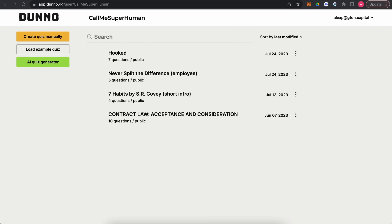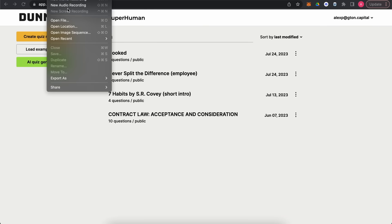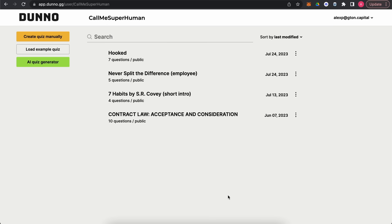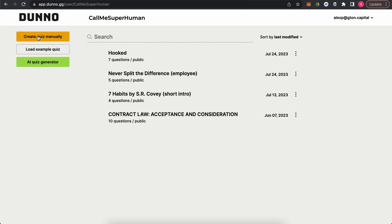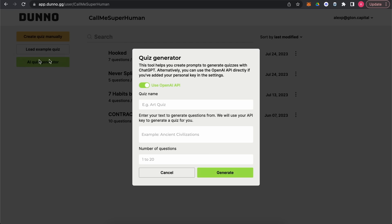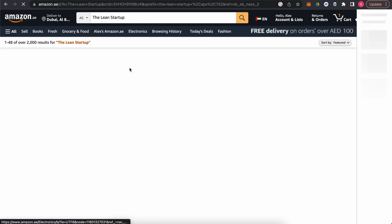Today we'll do a pretty interesting thing — we'll create a quiz about a book, and it will take basically a few seconds. We're connecting the OpenAI API in the settings, and we are creating the quiz name. Let's use 'The Lean Startup' and find a short description of the book.